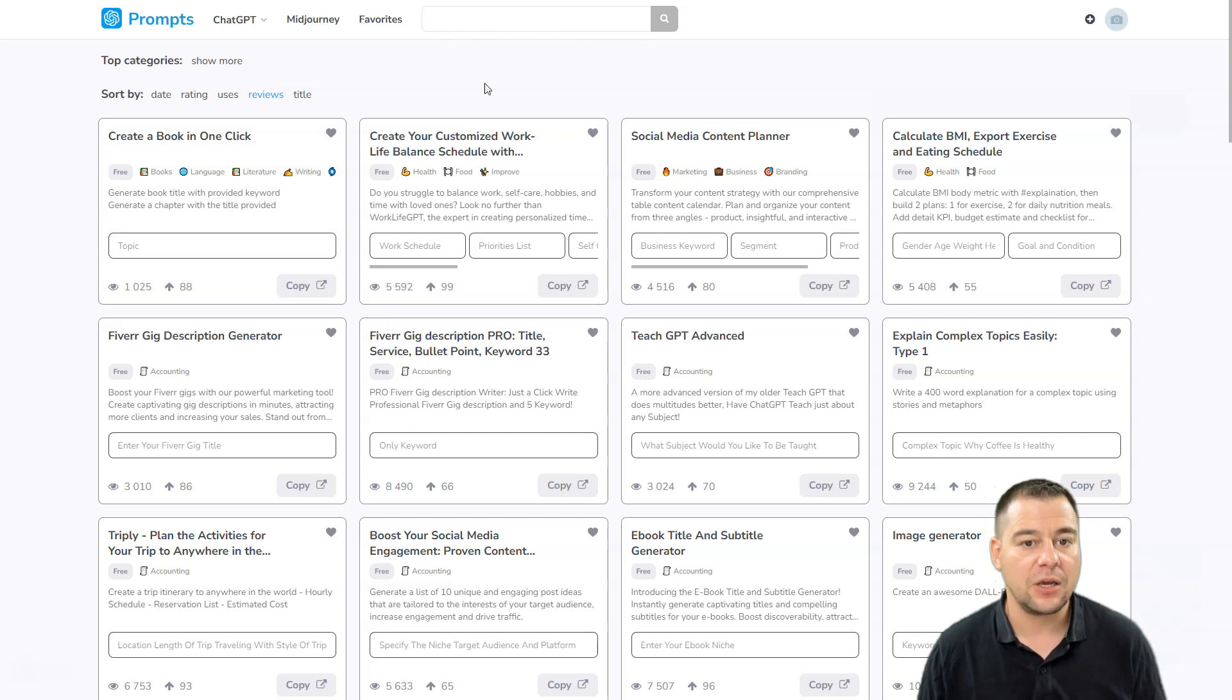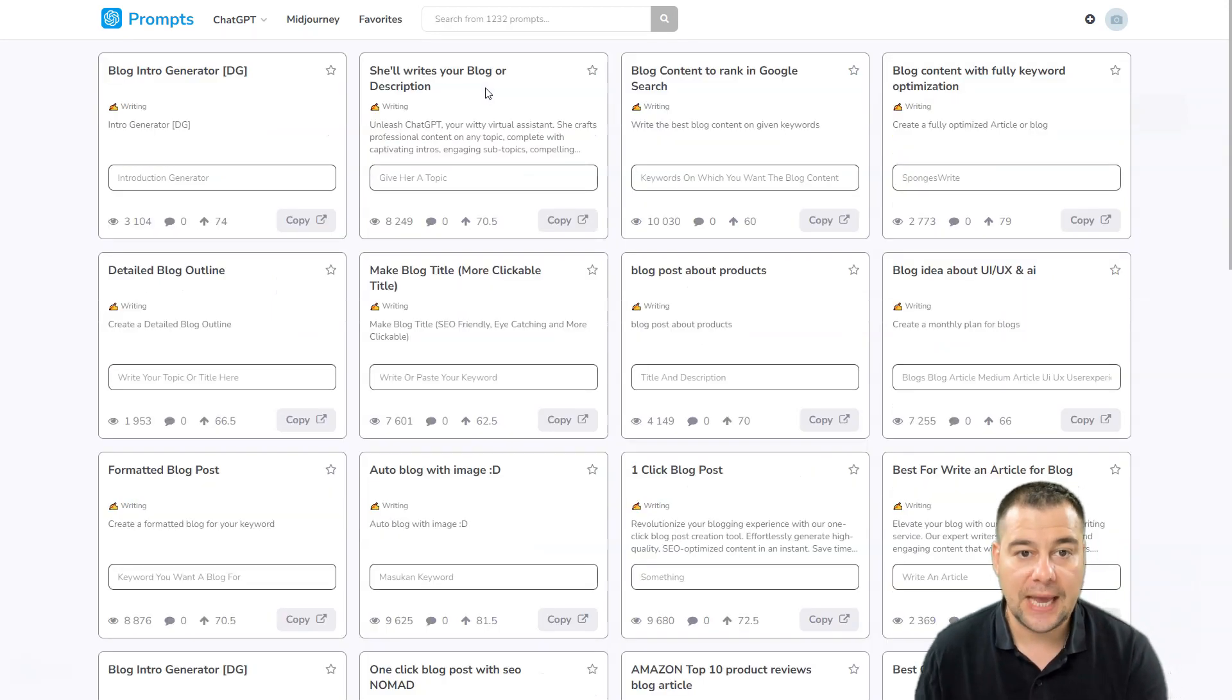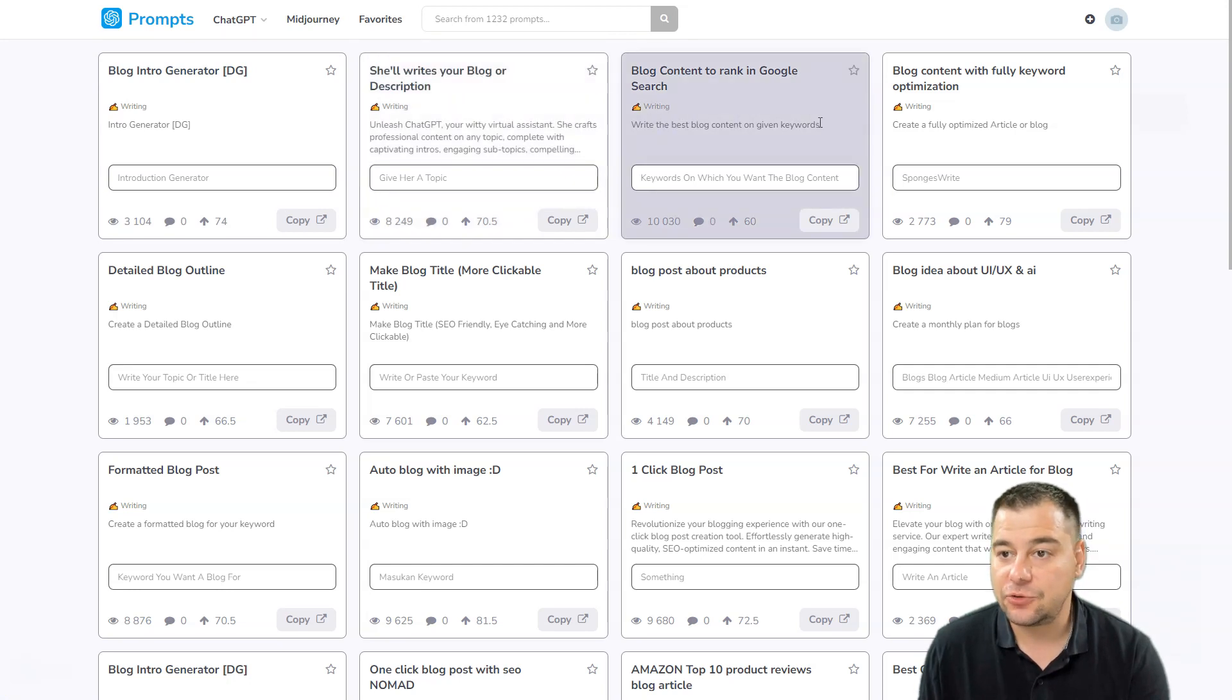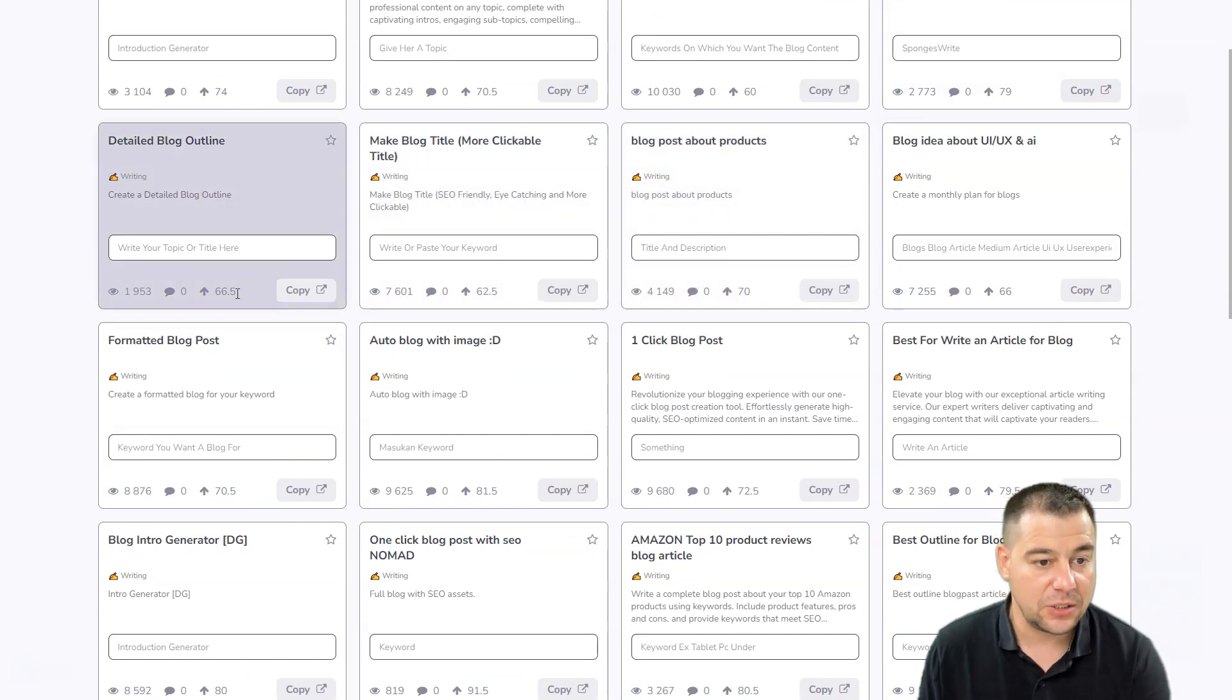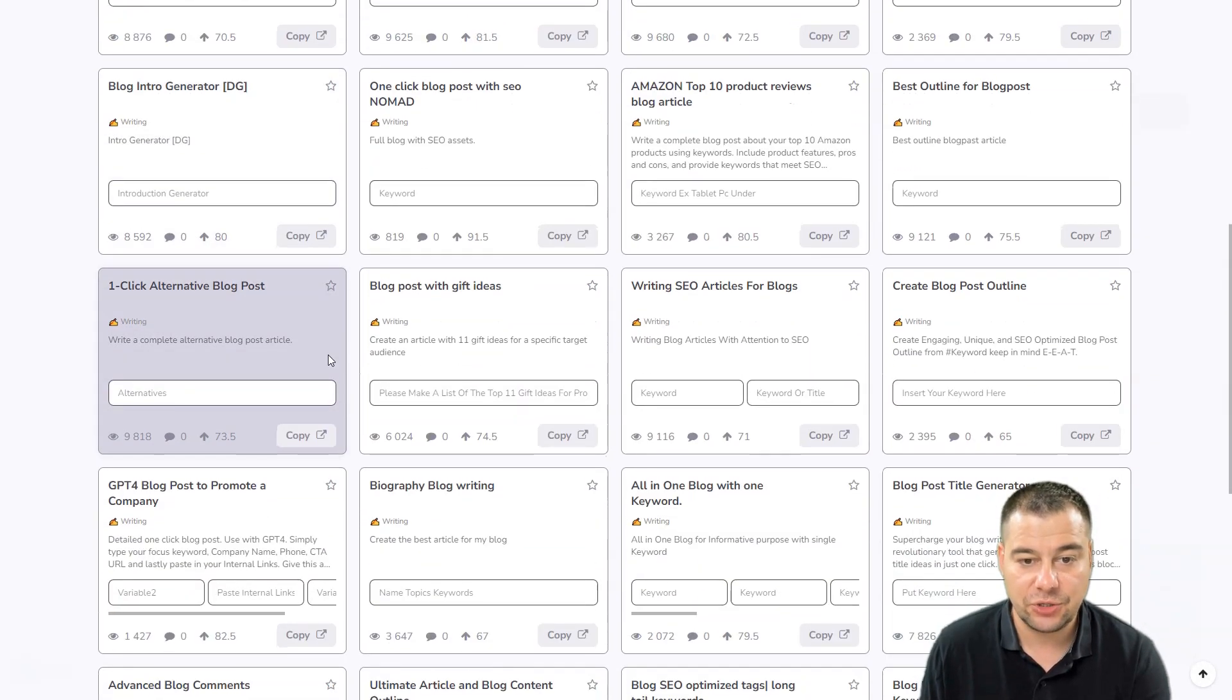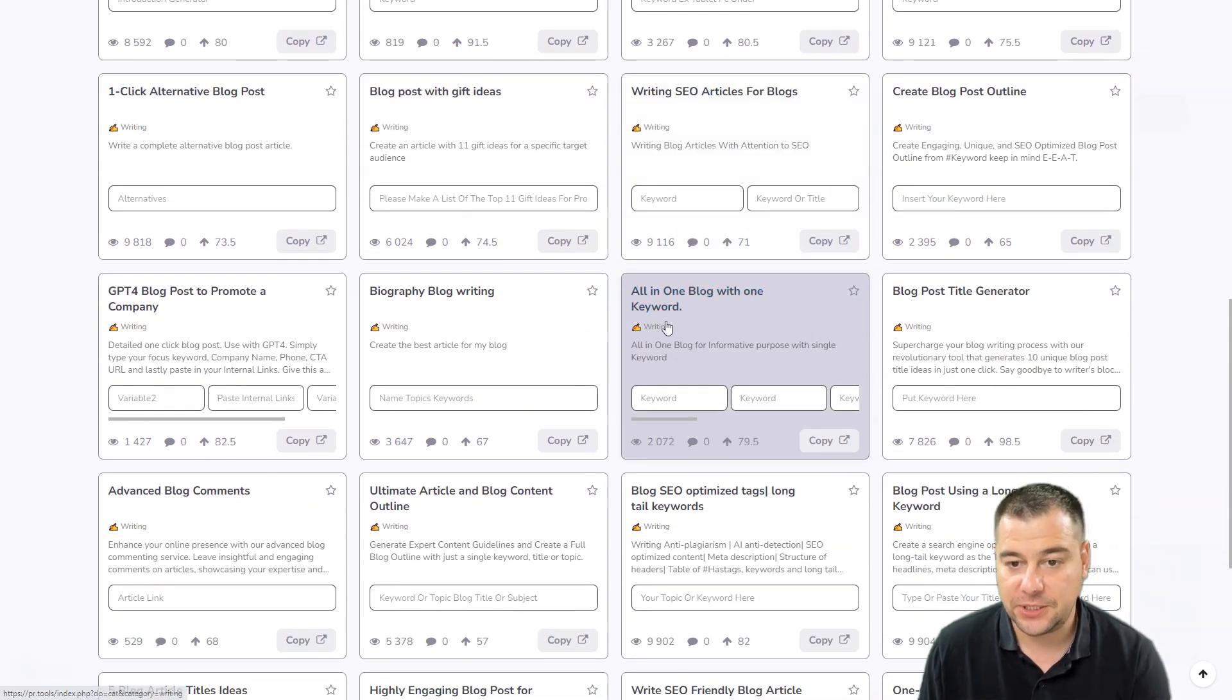Today, for example, I want to show you how it works and we're going to write a blog post. So let's just press blog here and put enter. And what do we have? Blog intro generator, blog content to rank, blog content, blog idea, blog post about products, blog title, detailed big outline, and so on. So there are